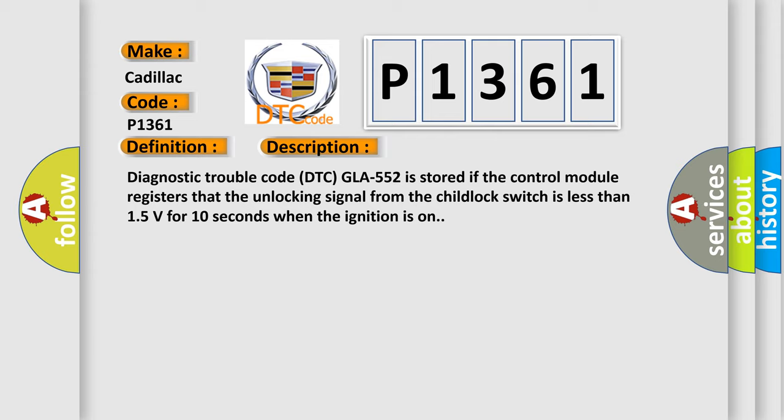Diagnostic trouble code DTC GLA552 is stored if the control module registers that the unlocking signal from the child lock switch is less than 15 volts for 10 seconds when the ignition is on.